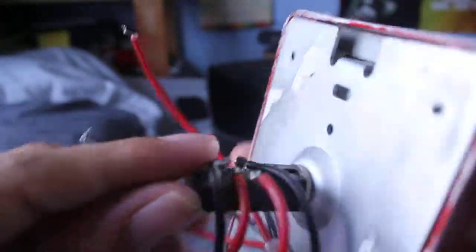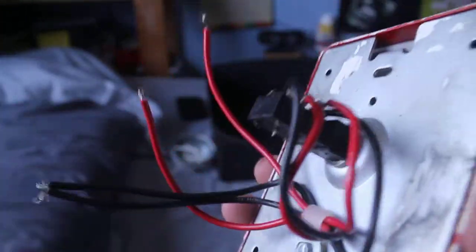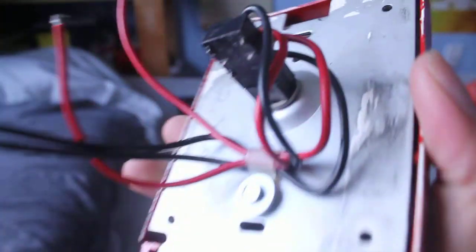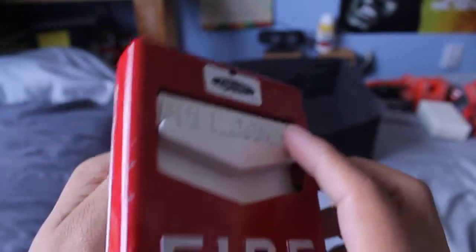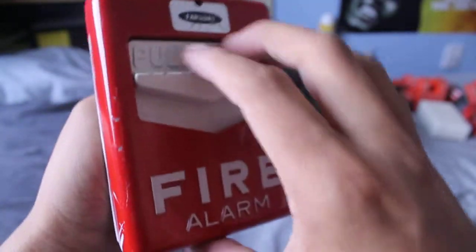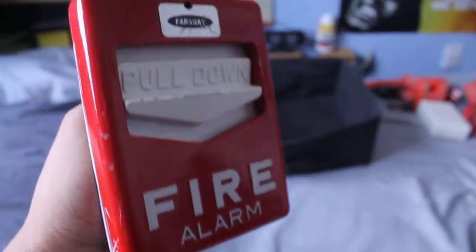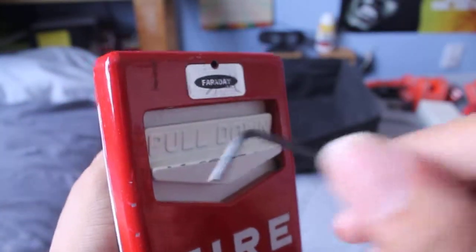It has a couple terminals on the back, and to pull it you just pull down.